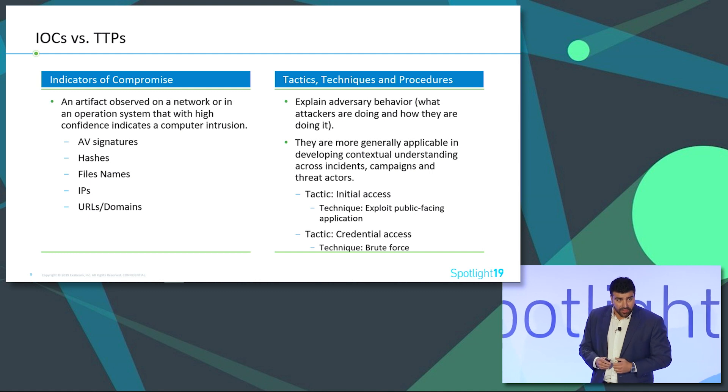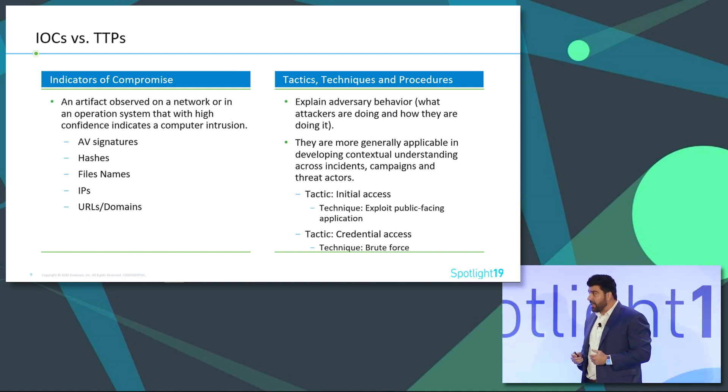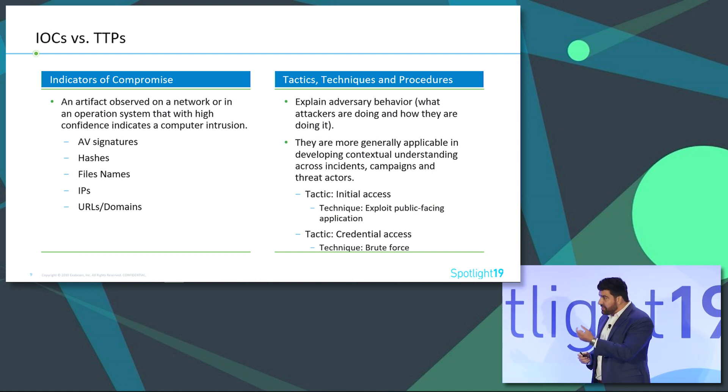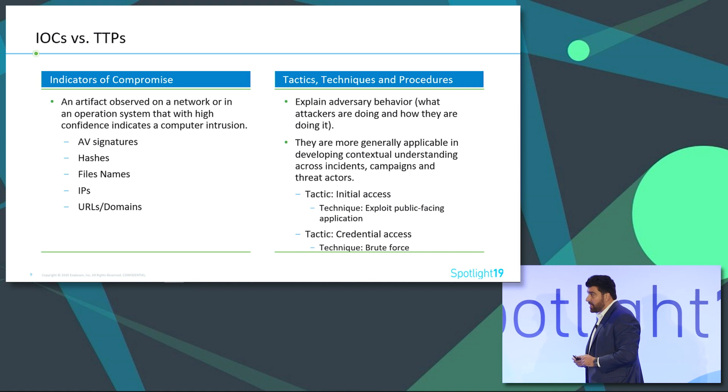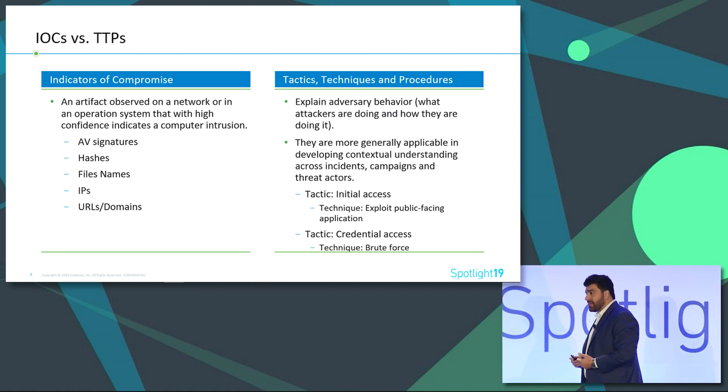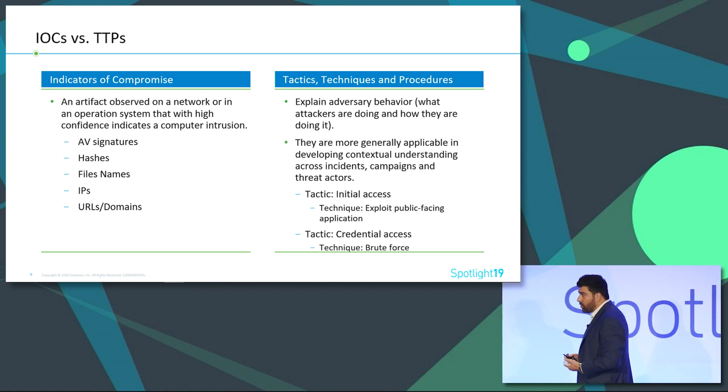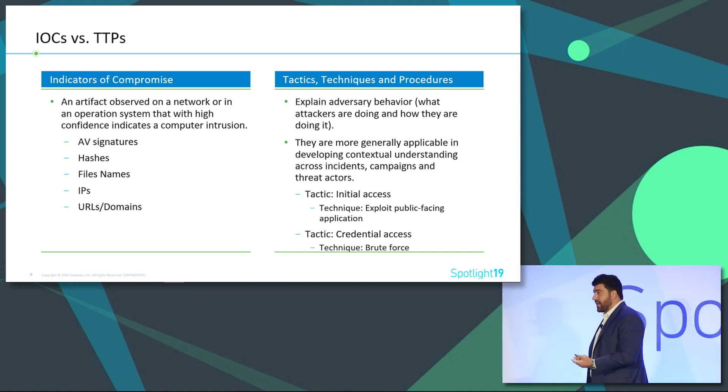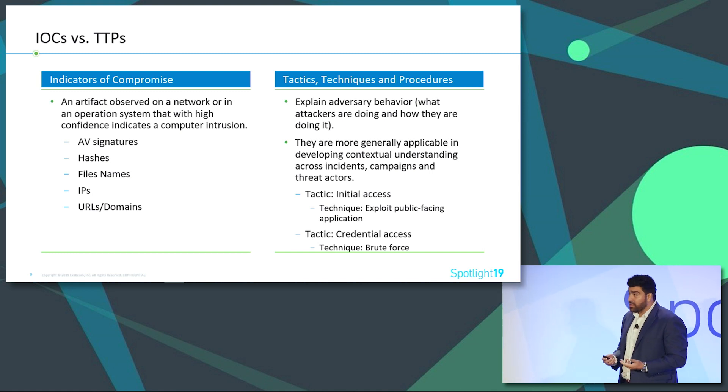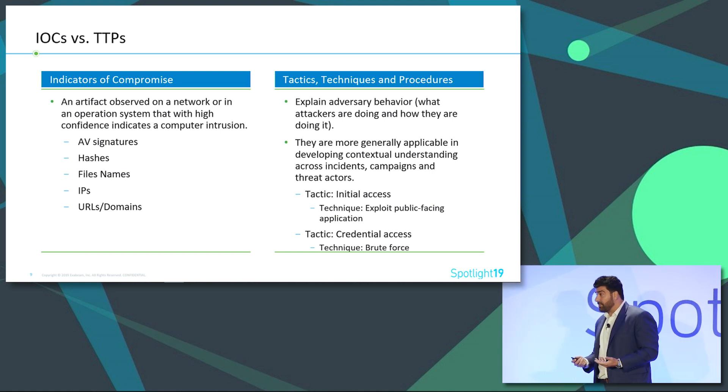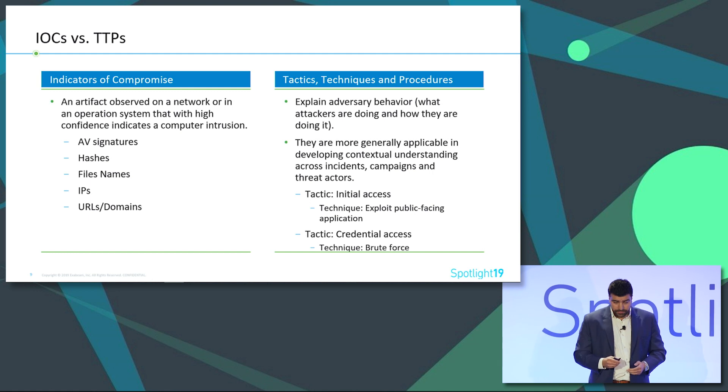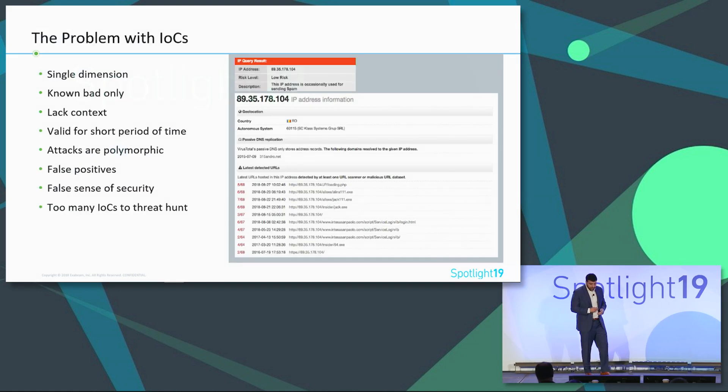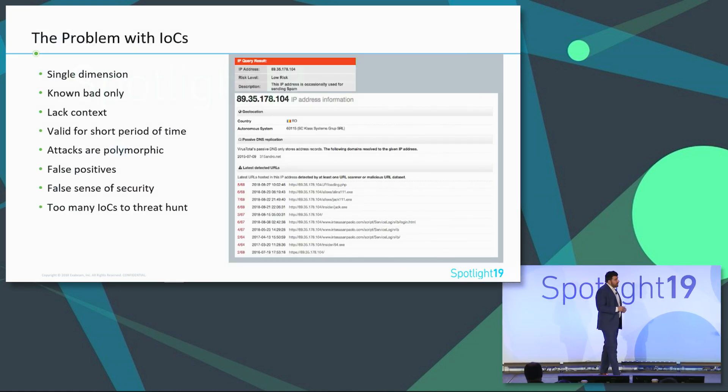Trying to get initial access, for example, into a system could be done by having a specific exploit for a specific application. However, rather than chasing that specific application or a specific exploit or monitoring a hash, we can see the pattern here is trying to find a way into a public-facing application.